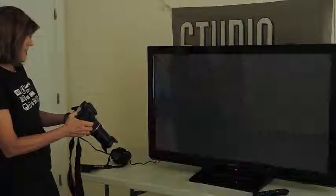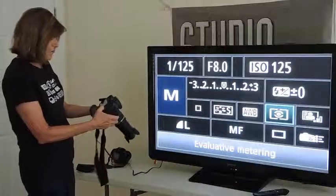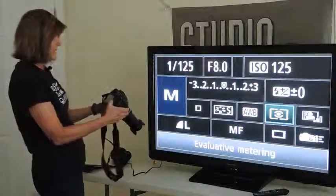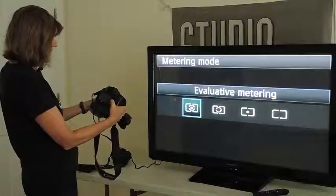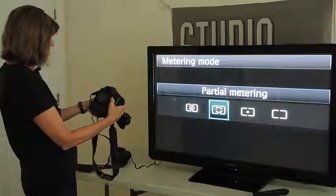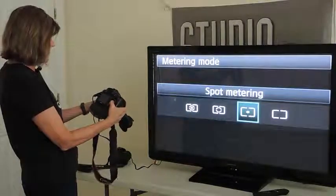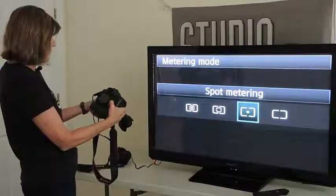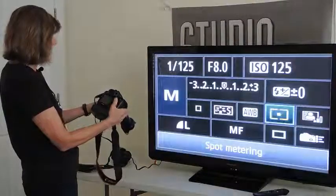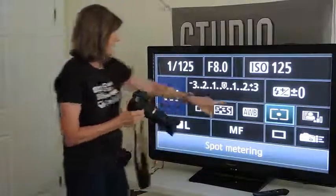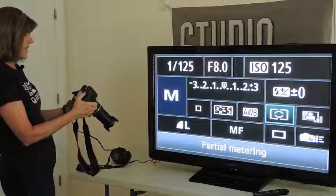It's currently set at evaluative metering. Now let's say we want to change our metering mode — you can do that very easily right on this screen. All you do is press the Set button on the back of the camera. Let's say we want to pick spot metering. We'll highlight the spot metering and then press the Set button. And now the metering mode has been changed to spot metering.